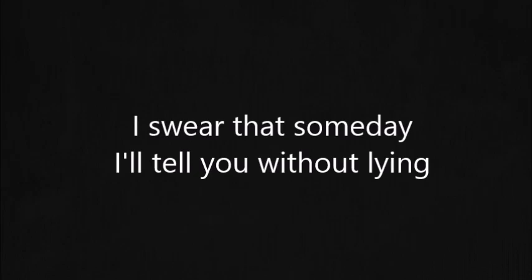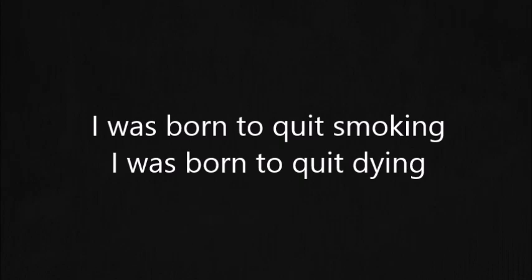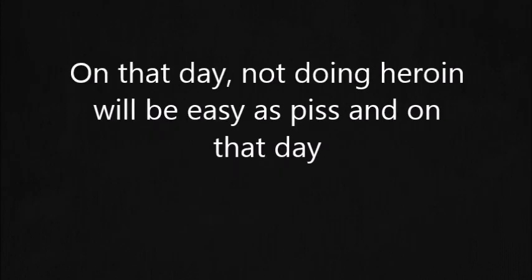I swear that someday I'll tell you without lying I was born to quit smoking, I was born to quit dying. On that day,